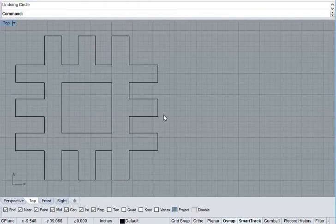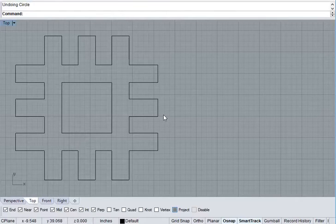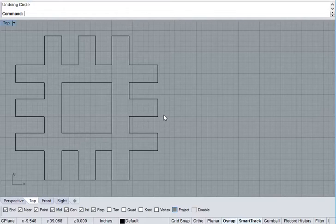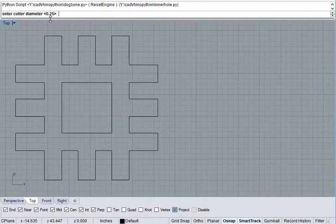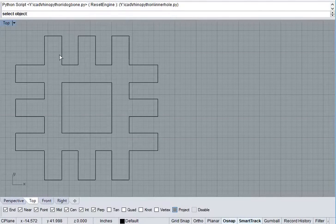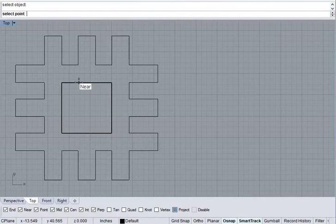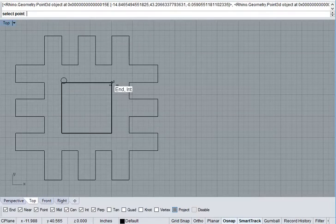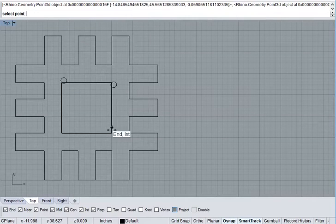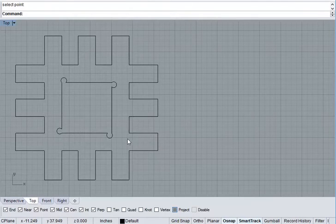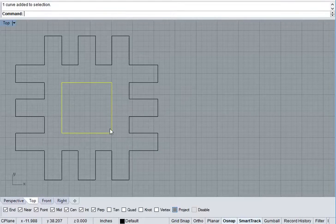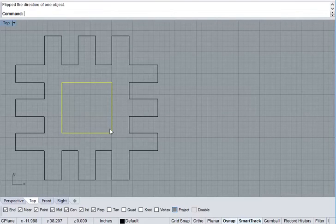There are two tools in my RhinoTools repository that will help with this. The first is called Inner Hole. You enter the Cutter Diameter, 0.25 inches. You select the object. Now, this is creating the wrong circles. That means you have to flip this shape.